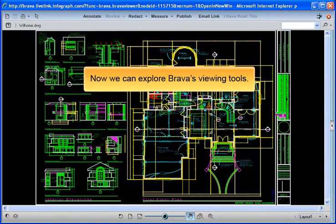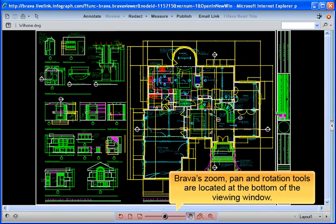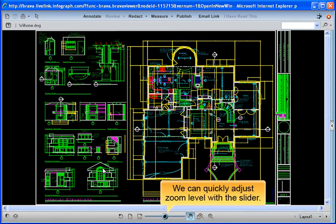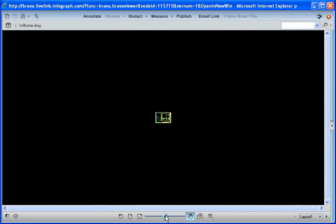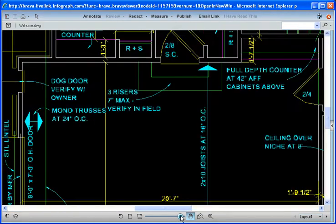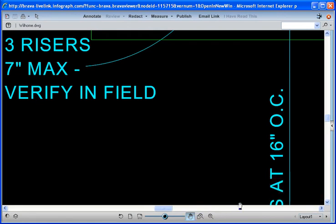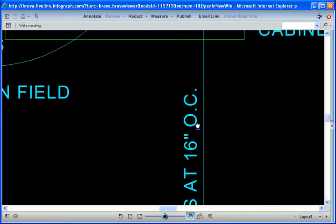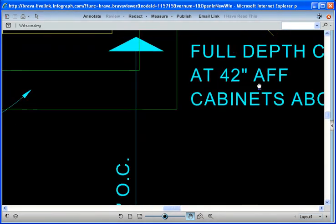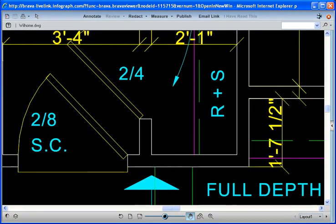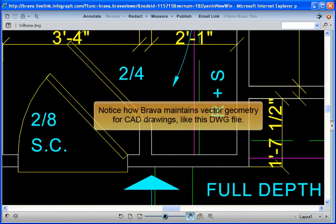Now we can explore Brava's viewing tools. Brava's Zoom, Pan, and Rotation tools are located at the bottom of the viewing window. We can quickly adjust zoom level with the slider. The Pan Zoom tool lets us reposition our view of the drawing. Notice how Brava maintains vector geometry for CAD drawings, like this DWG file.